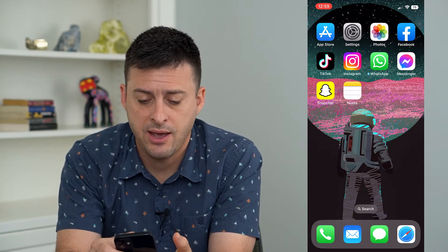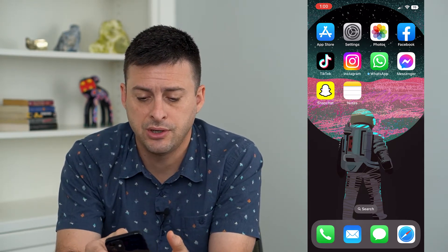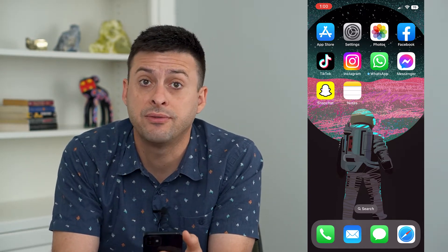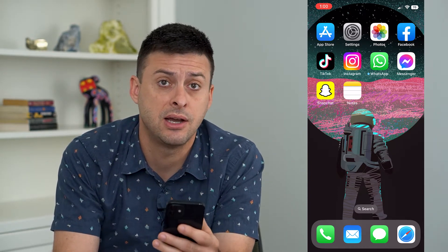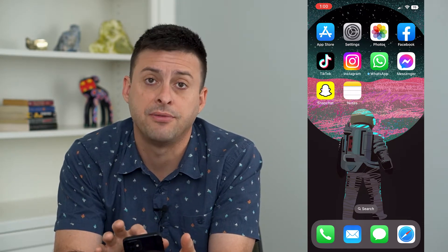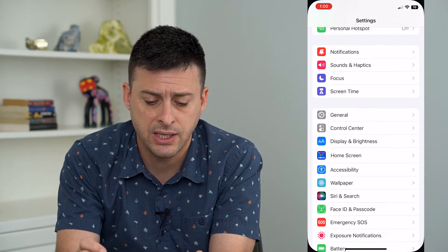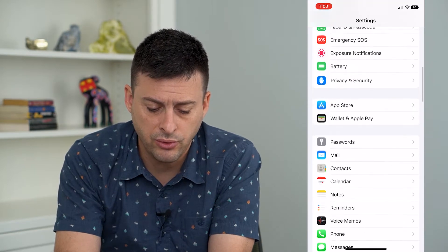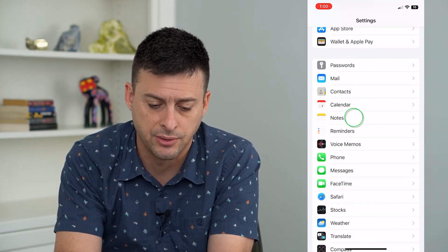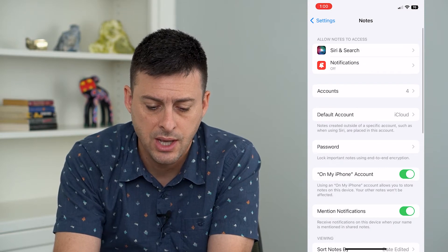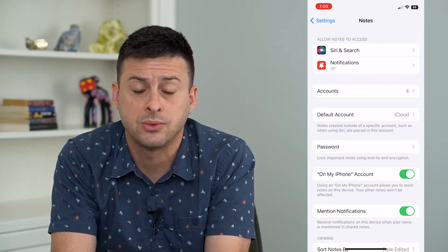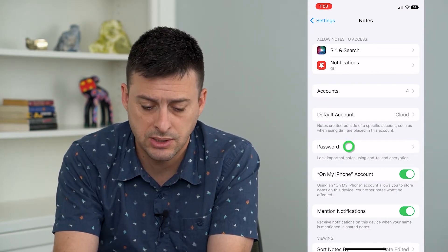If you have notes that are locked with Face ID and you keep trying Face ID and it's not working, I'm going to walk you through some steps to get that fixed. Let's open up Settings and scroll down until we find the Notes option. I'm going to tap on Notes, and here you can see midway down is Password. So I'm going to tap on that.